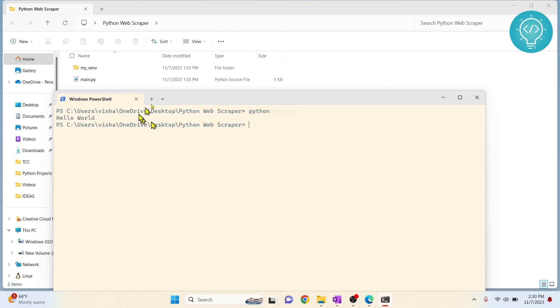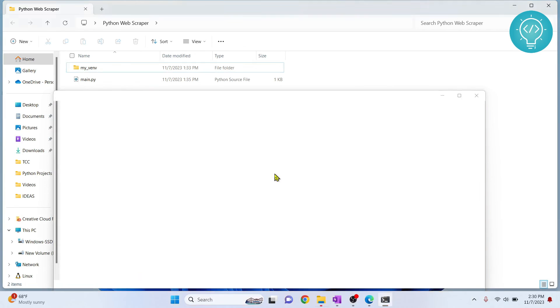Now you can run Python files like this. If you have any questions regarding installation of Python 3.12, let me know in the comments below.